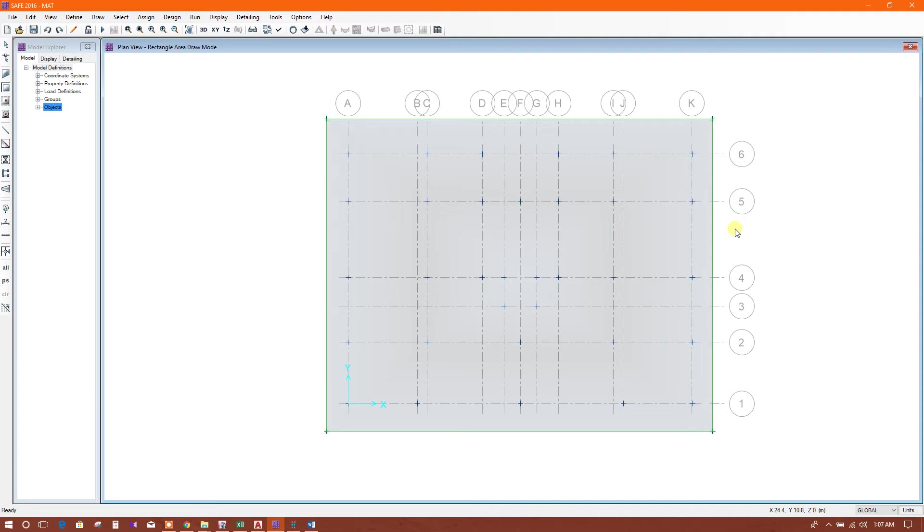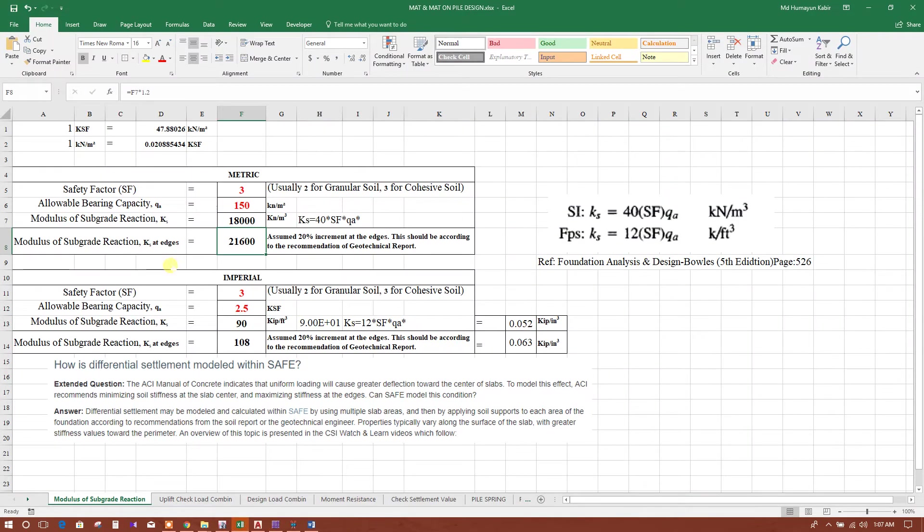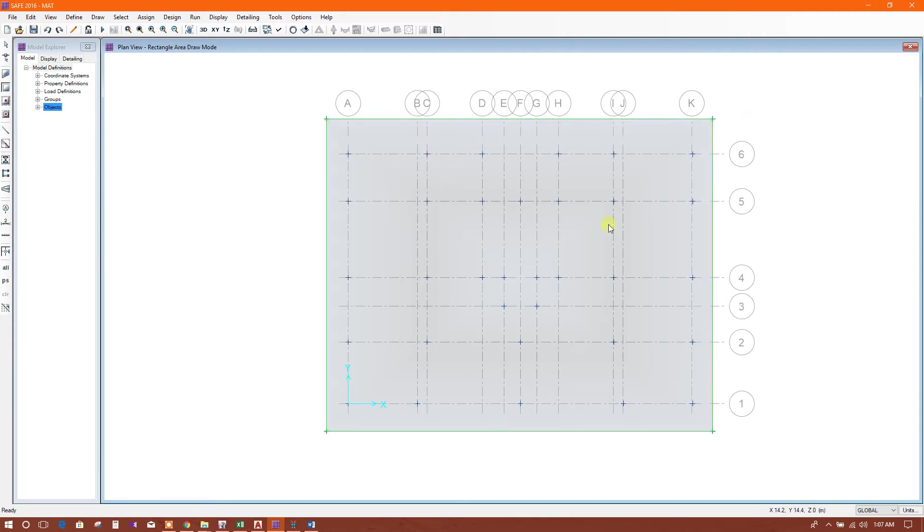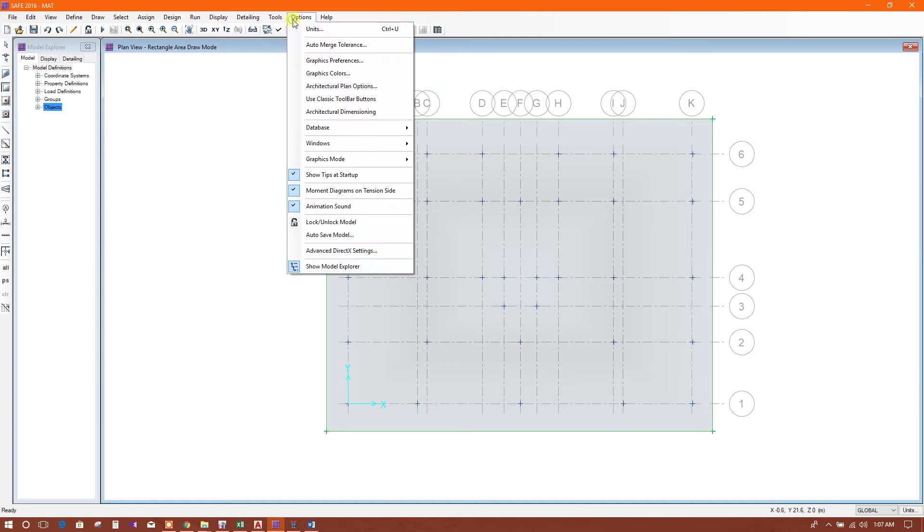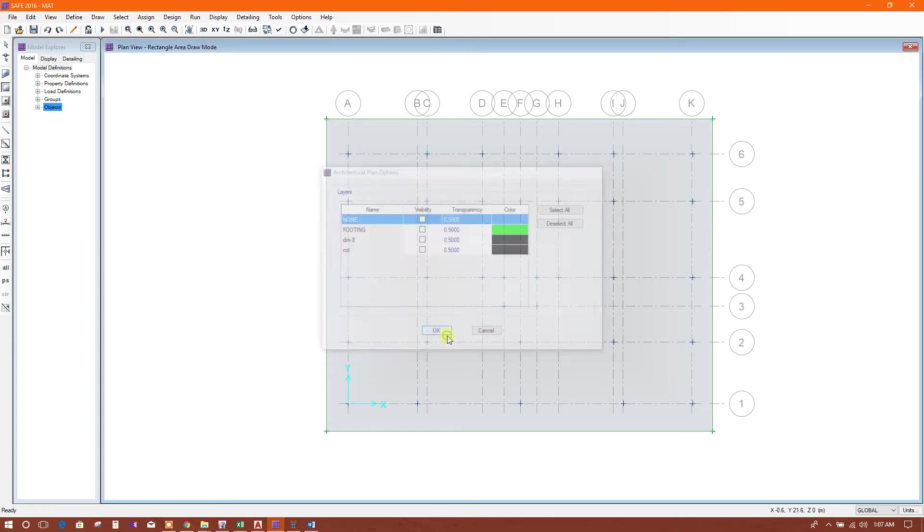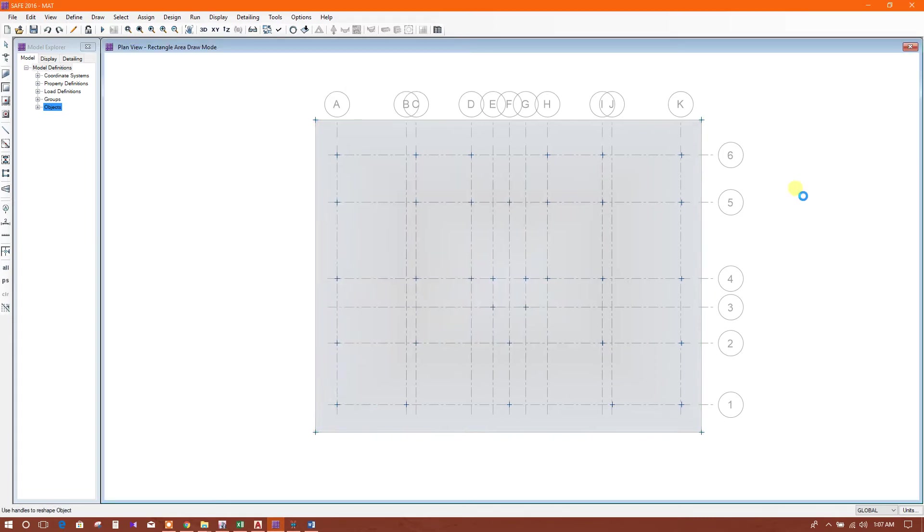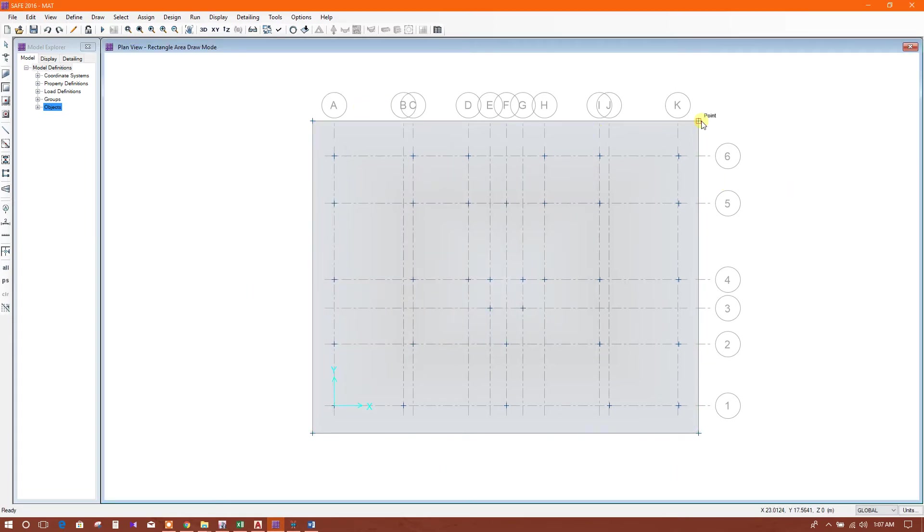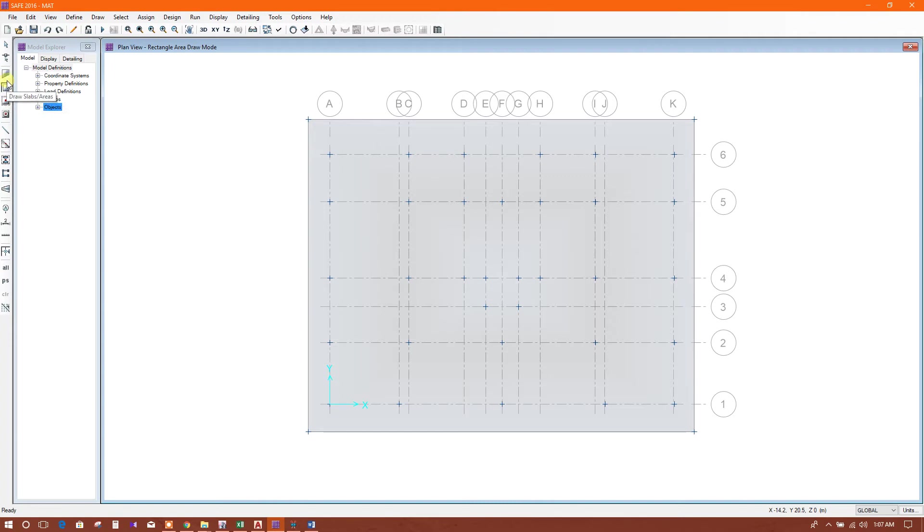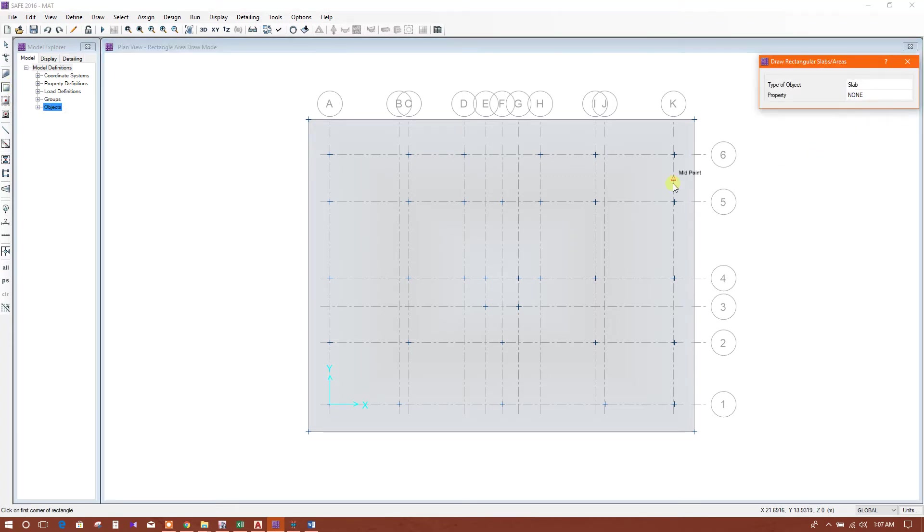First we will delete this area from the edge. Not deleting, but making invisible by making the architectural plan option invisible. We don't want to see the architectural layer here. That will help to draw the edge areas very easily. Click on this, select none.